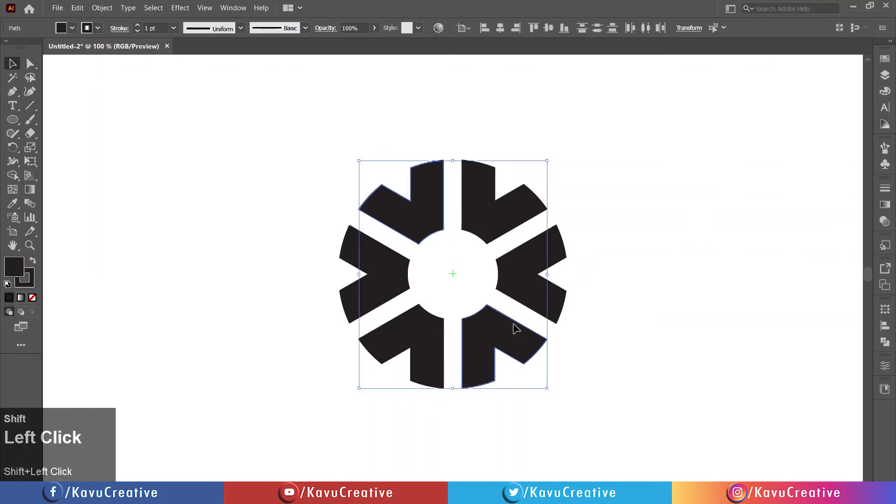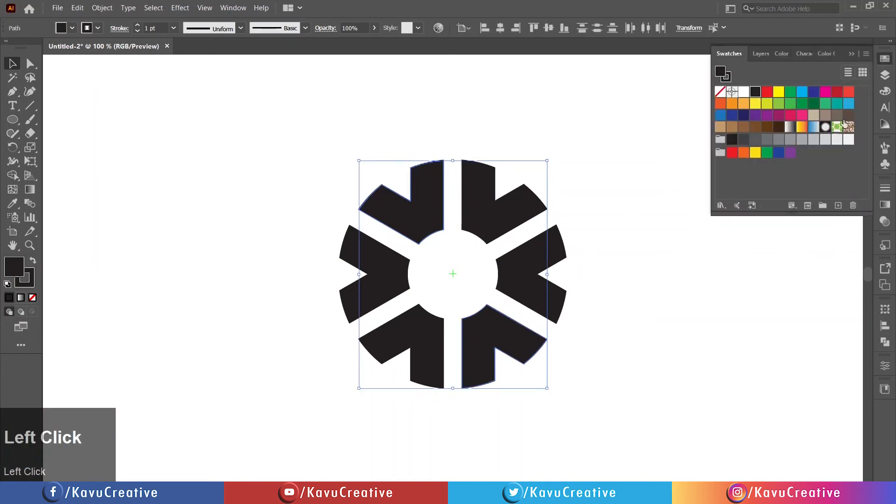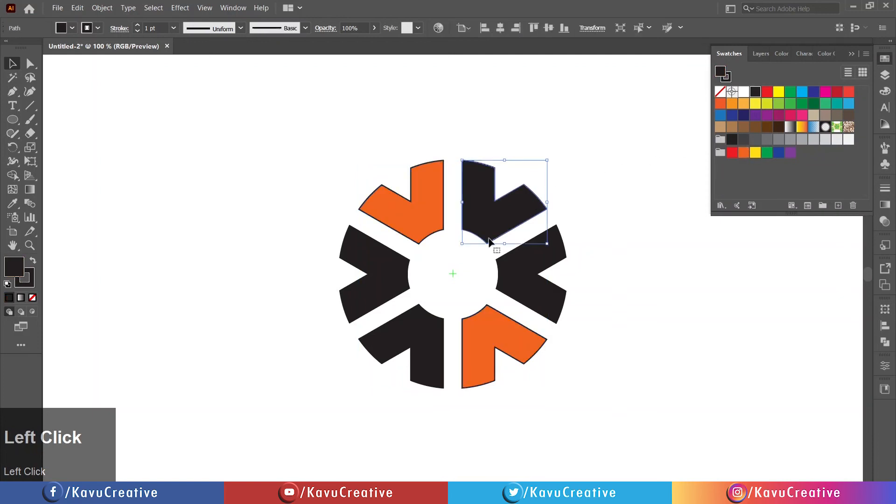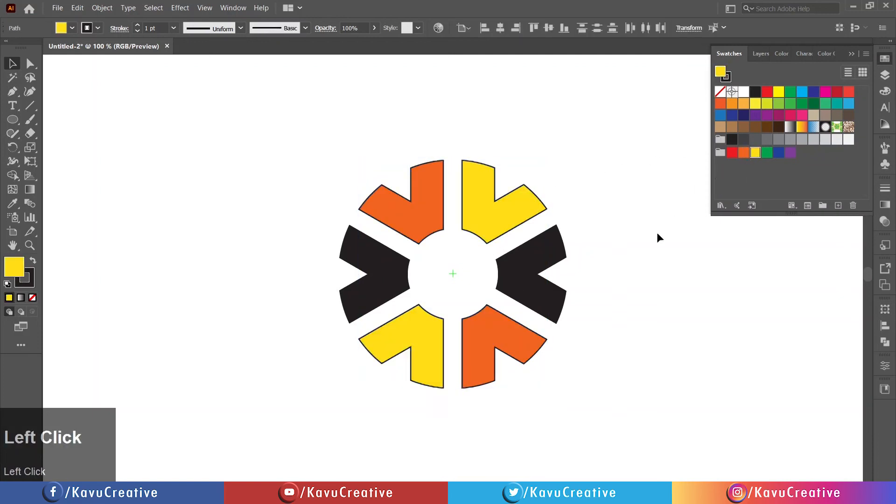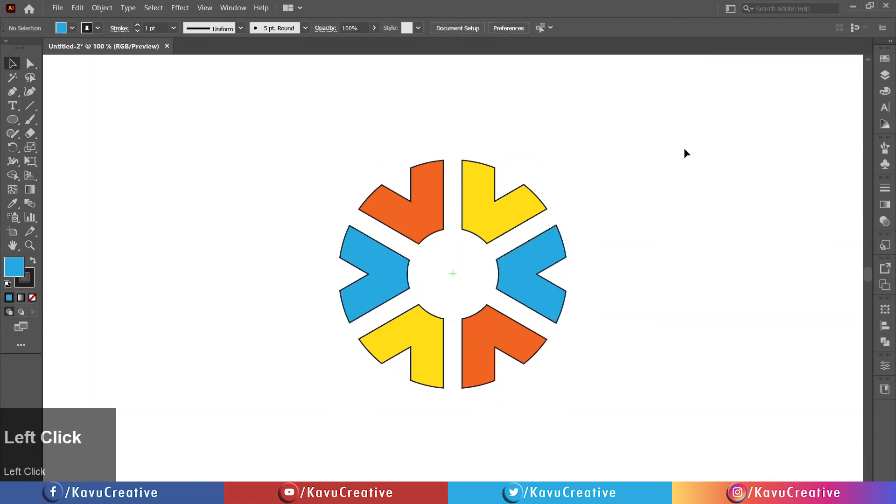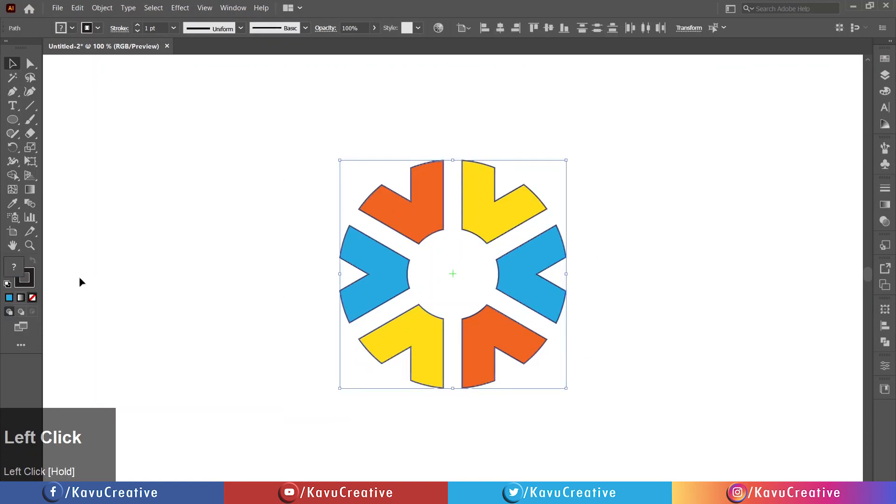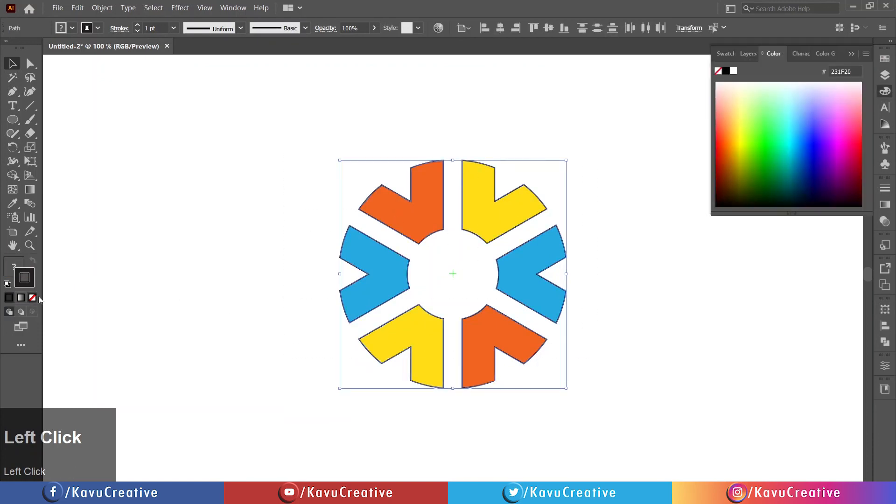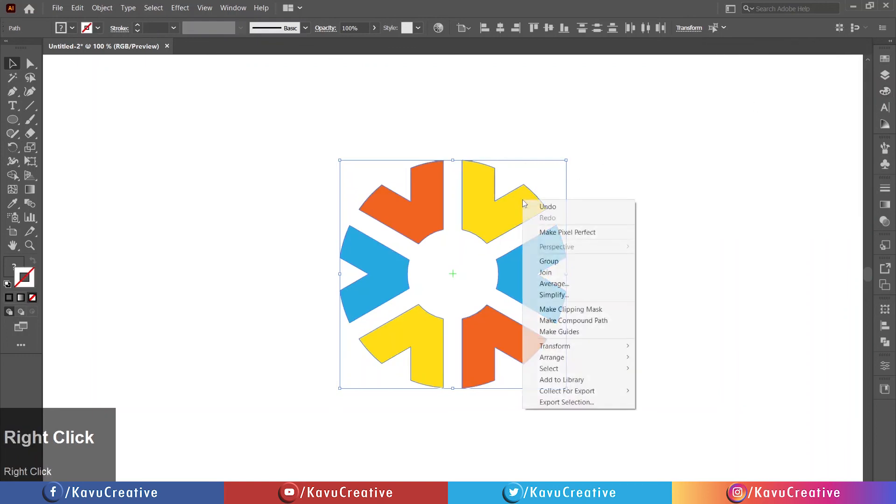One by one change its color from color swatches. Select all and make stroke off. Right click on it and click on group.